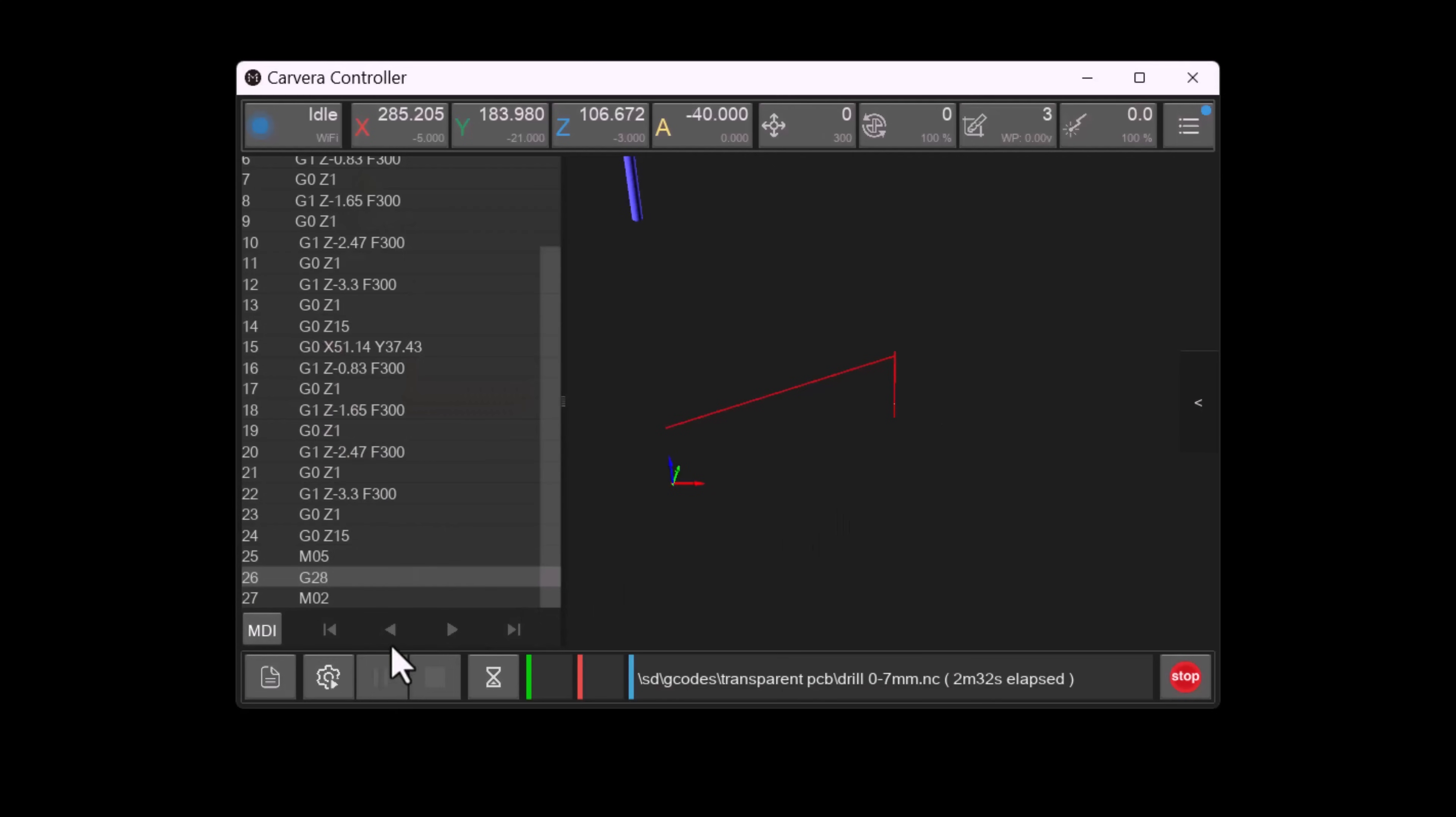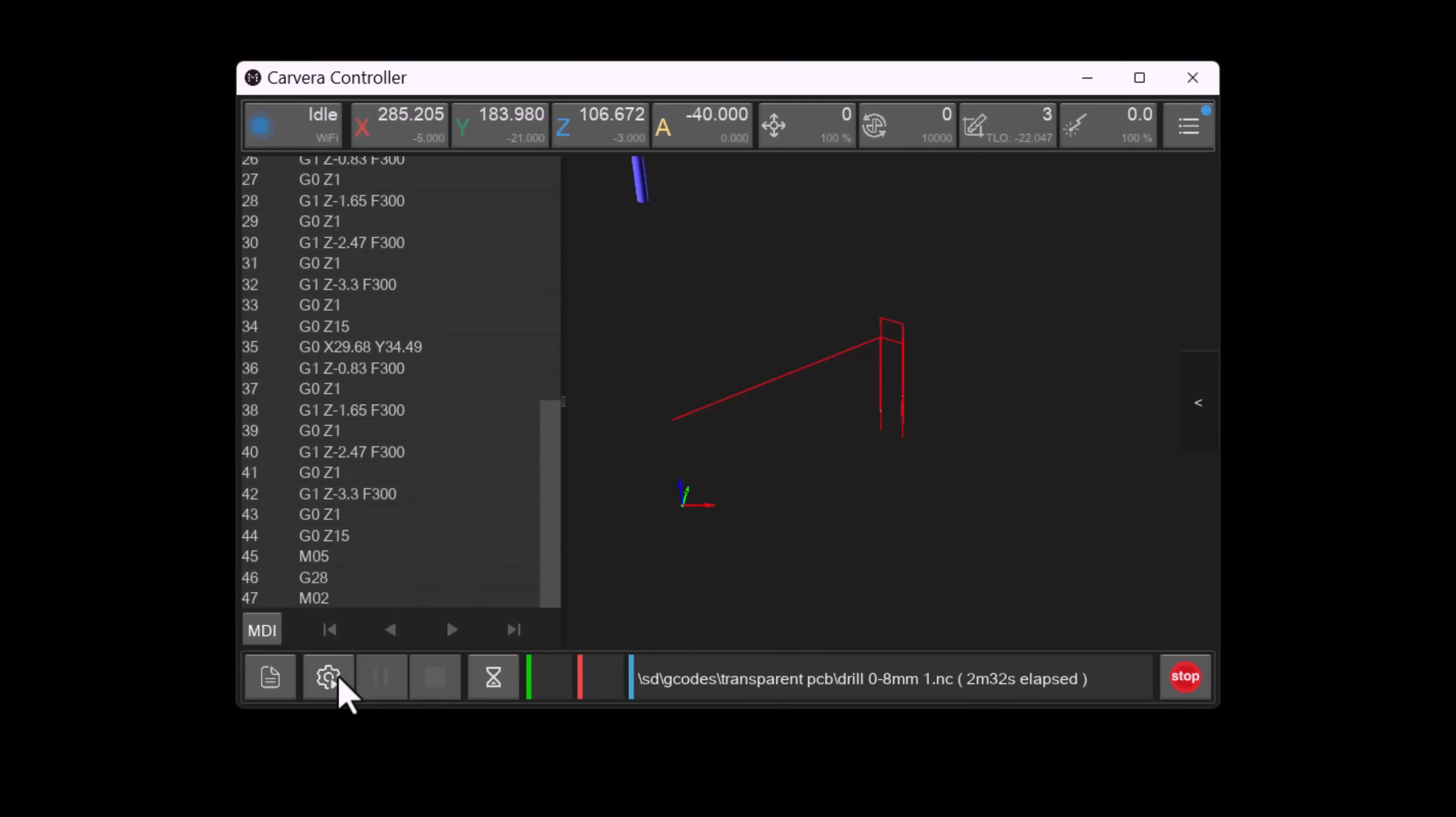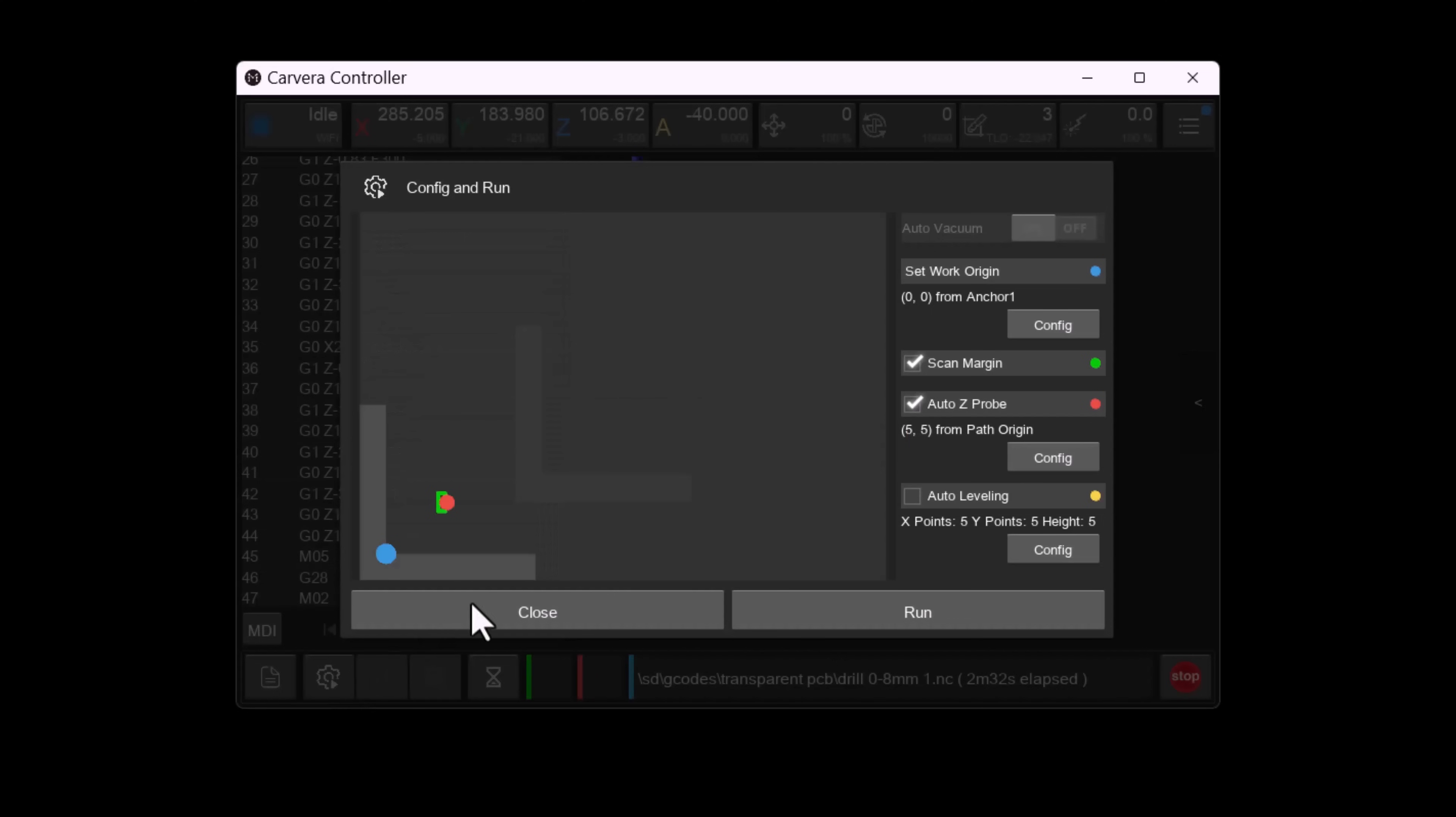Then we repeat the process selecting each drill gcode file, but this time without scan margin or the Z probe enabled.